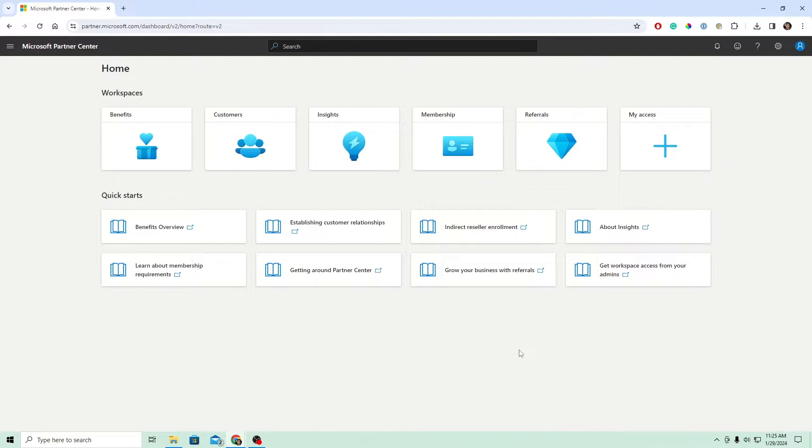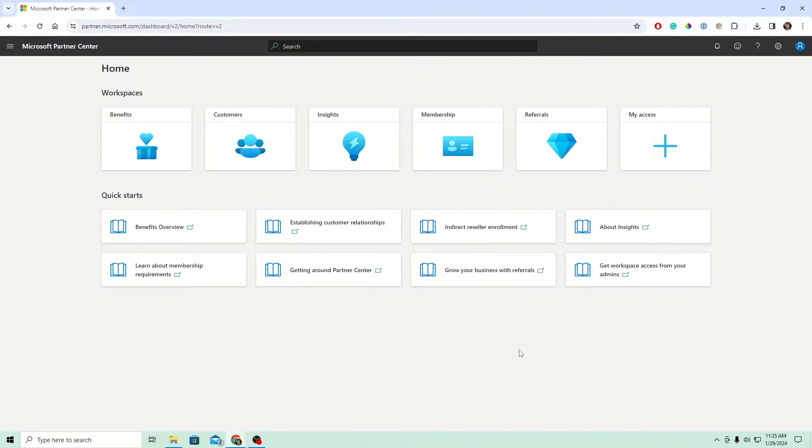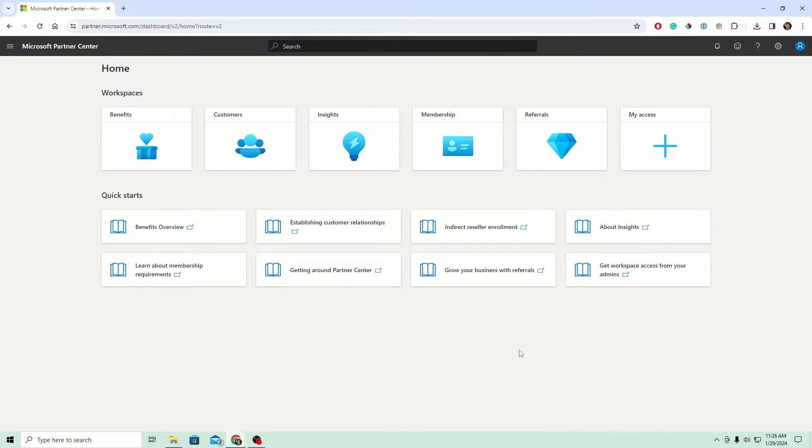To get started, we're going to log in to the Microsoft Partner Center for your MSP account. Please also note that you do need to be logged in to a user that is part of the Admin Agents group to perform these steps.